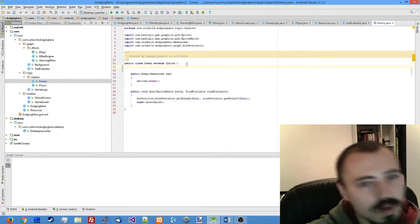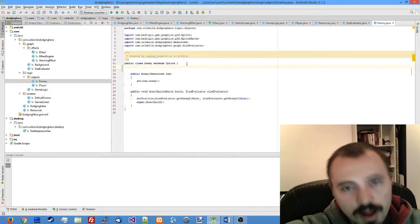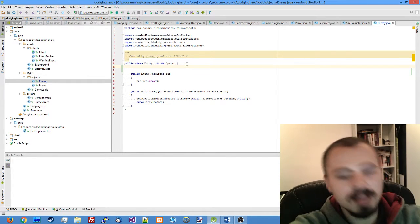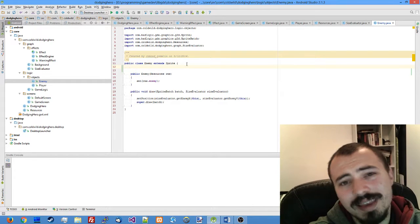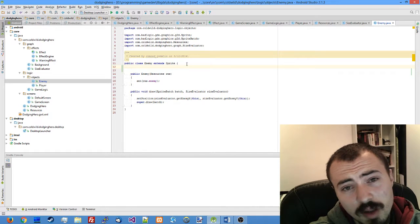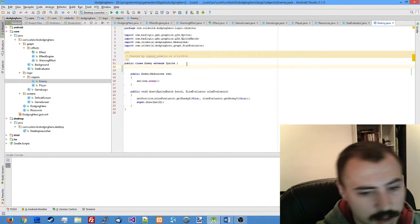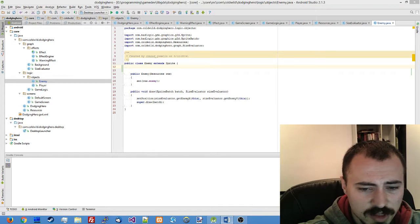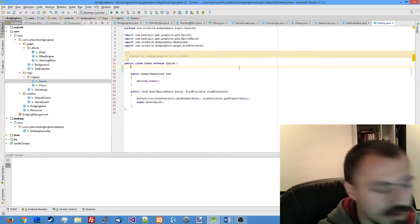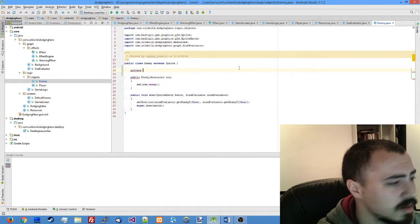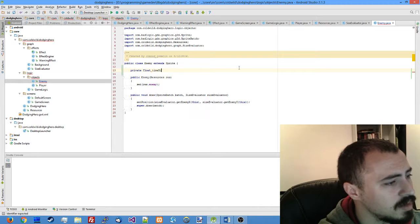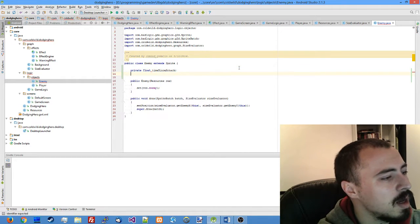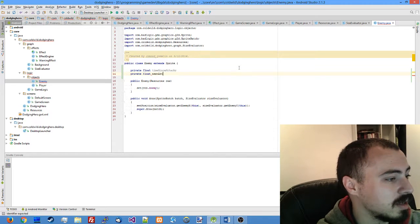As soon as our previous attack timer surpasses the interval between the attacks, the enemy will issue the attack command. We want it a bit randomized so every interval will be somewhat randomly generated, at least partly. Let's declare the timer variables. It's going to be float values, private float time since attack and another float for next attack time.